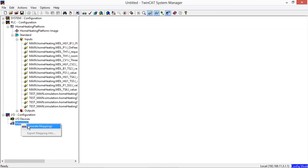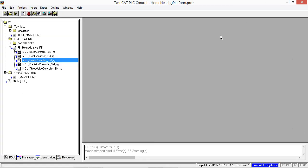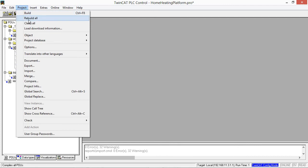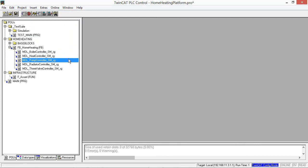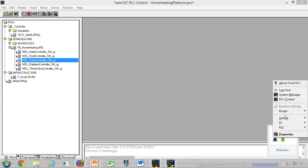And then we can generate the mappings. So now we have a mapping generated to the system. So if we compile it again or build it again. Now we don't have any warnings either. So the next thing is we can do is we can run it. But let's put first this system running.